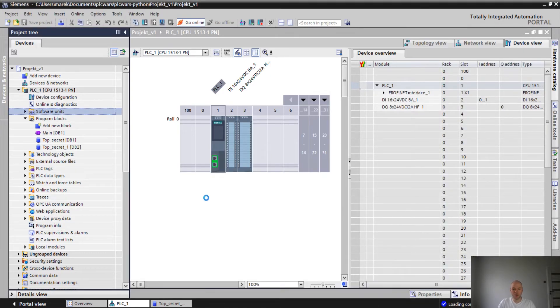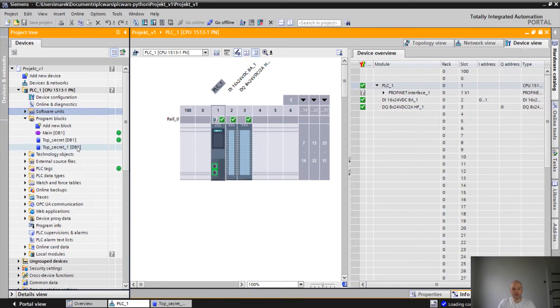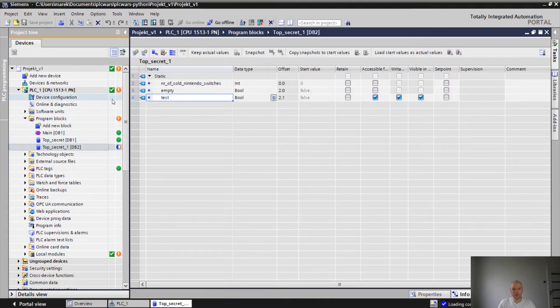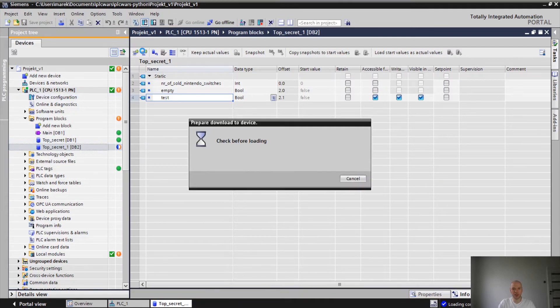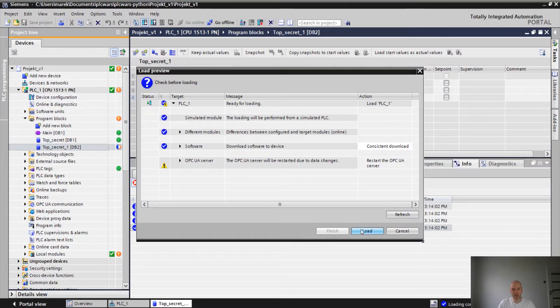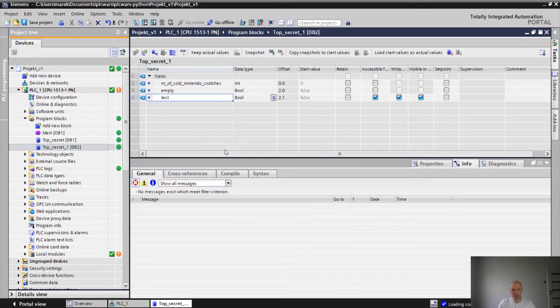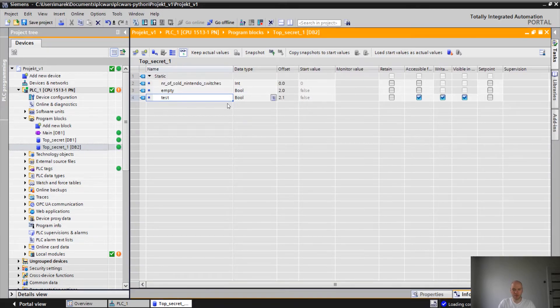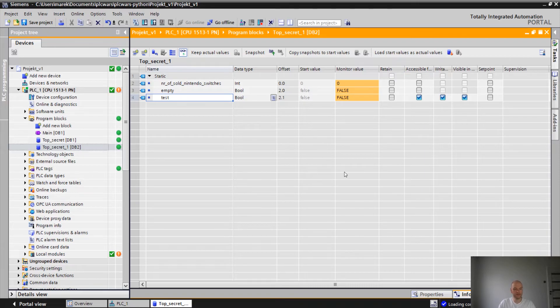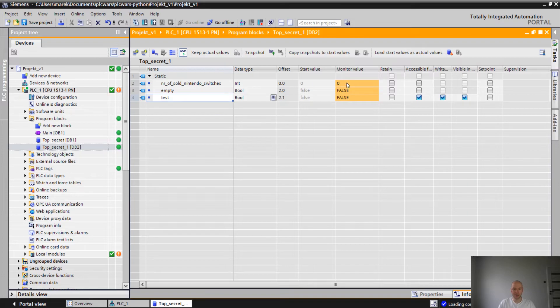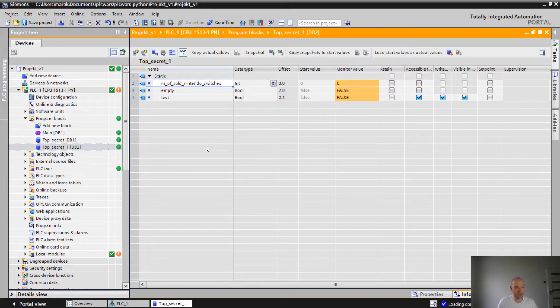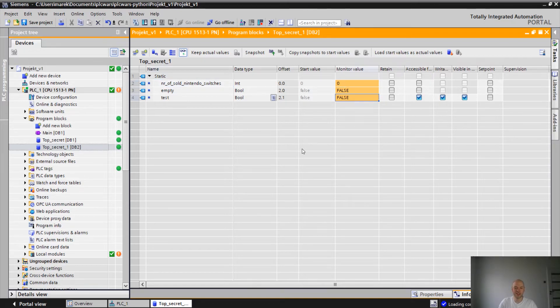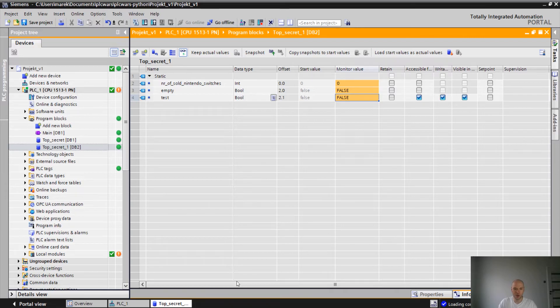I'm gonna go online. I didn't download the software. Let's do it again. Okay, so we are online. That's how it looks. Currently we have number of sold Nintendo switches which is zero. Empty bit is false and test is false as well.